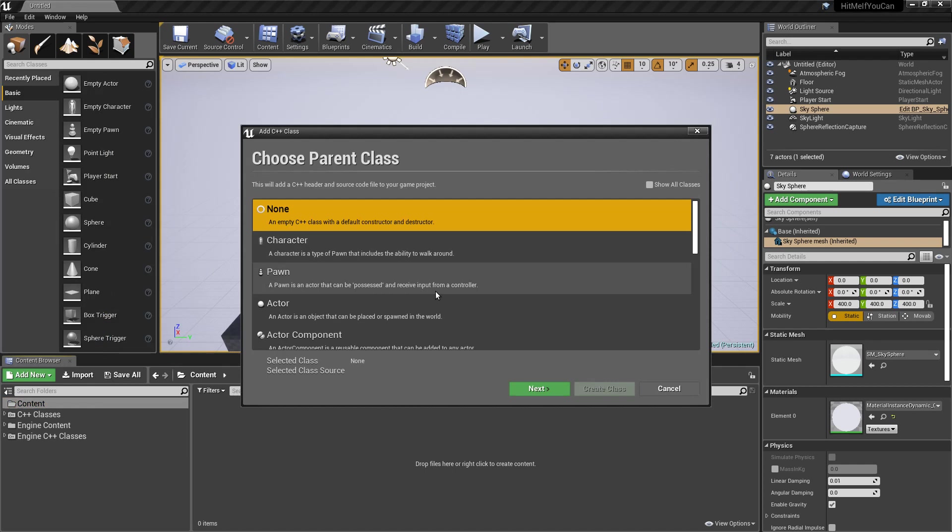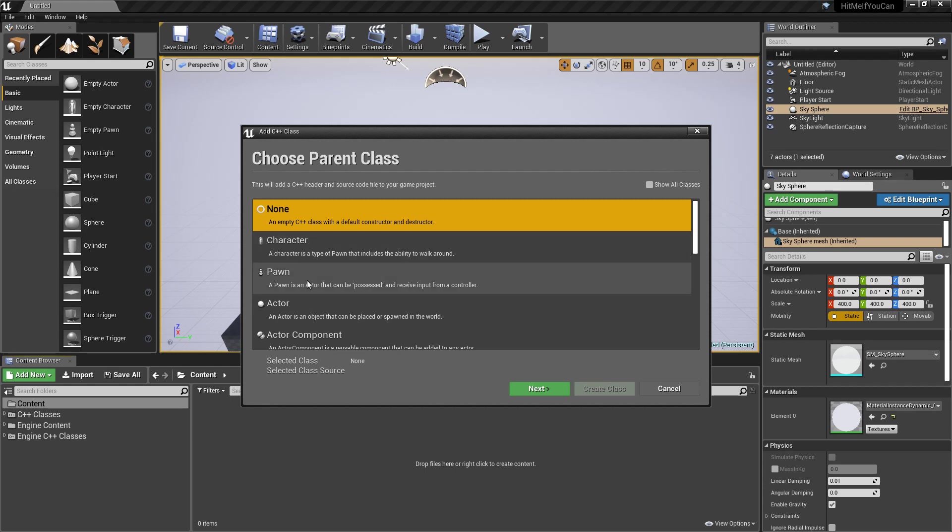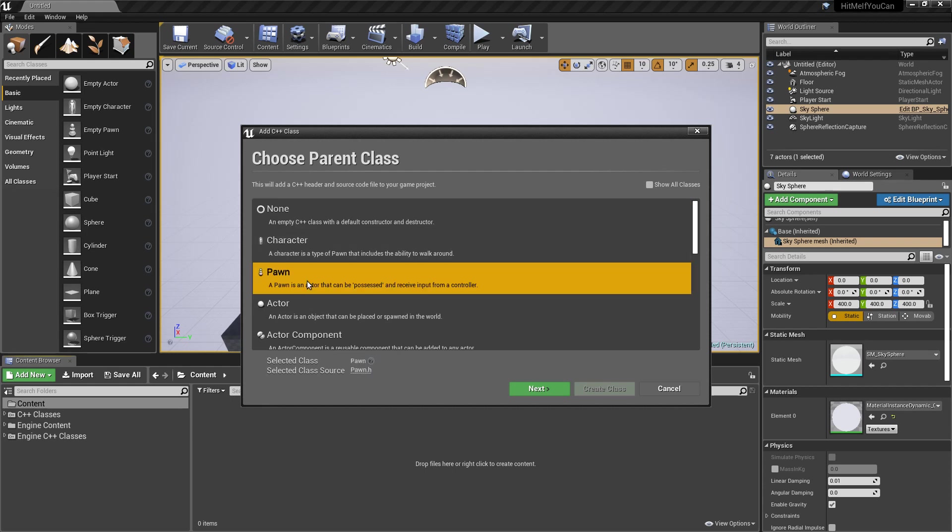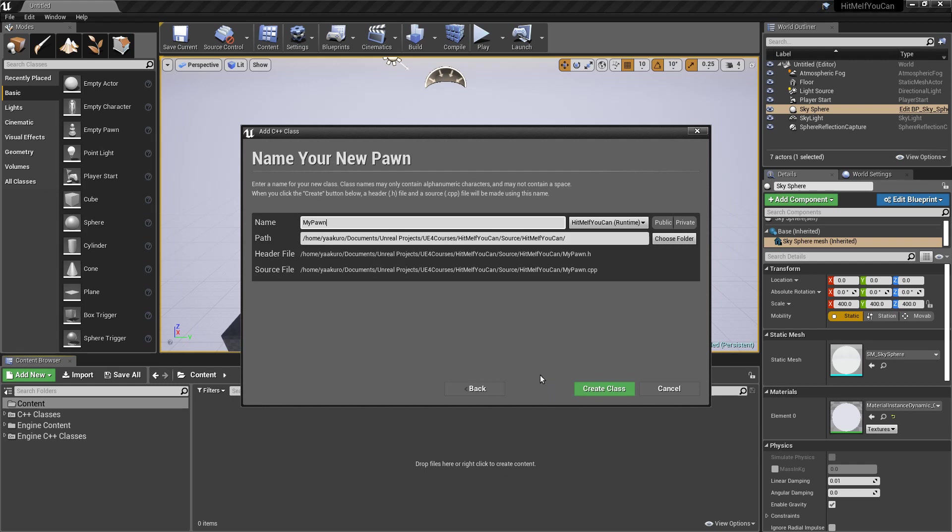Let's create a new class. We are going to use the pawn as a base class, not the character, because we just want to be quite simple. We don't need any big features for this project. Say next and let's give it a name. My pawn is okay.